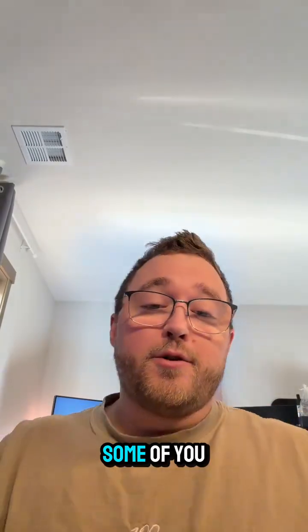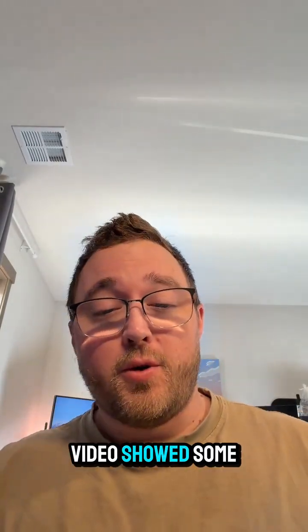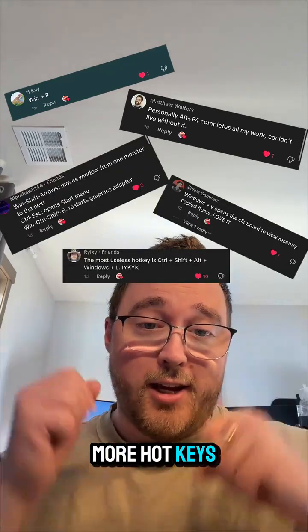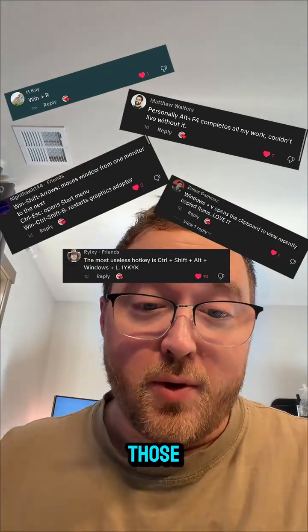IT tip of the day. Some of you in my last video showed some more hotkeys, so let's take a look at a few of those.